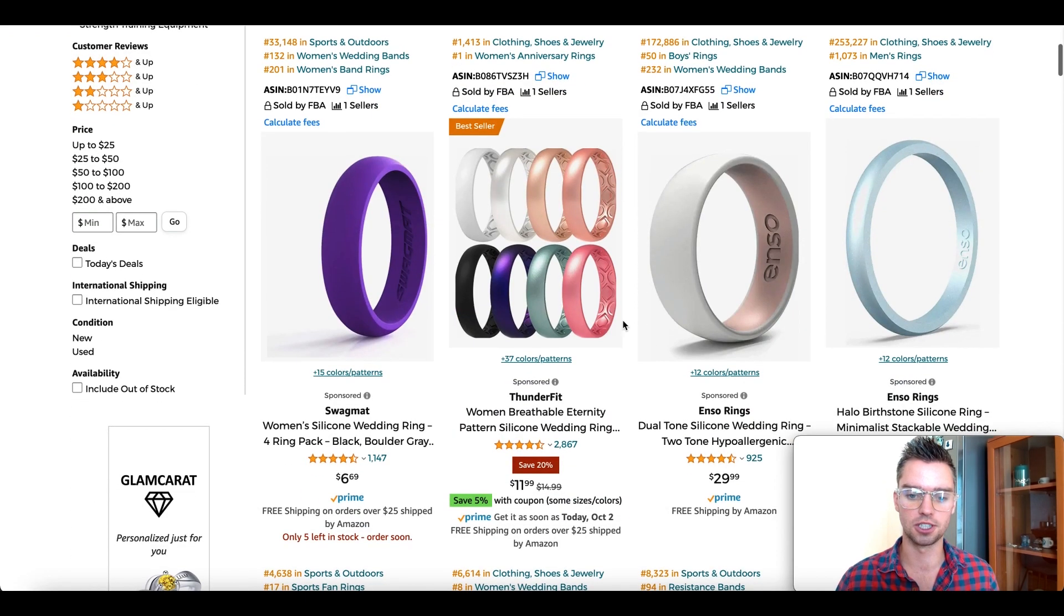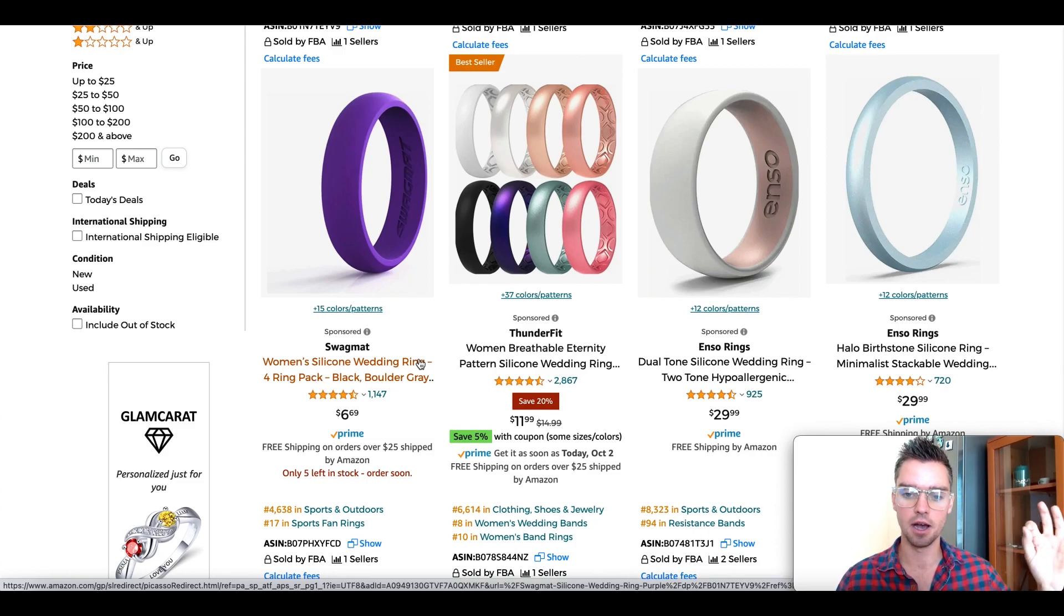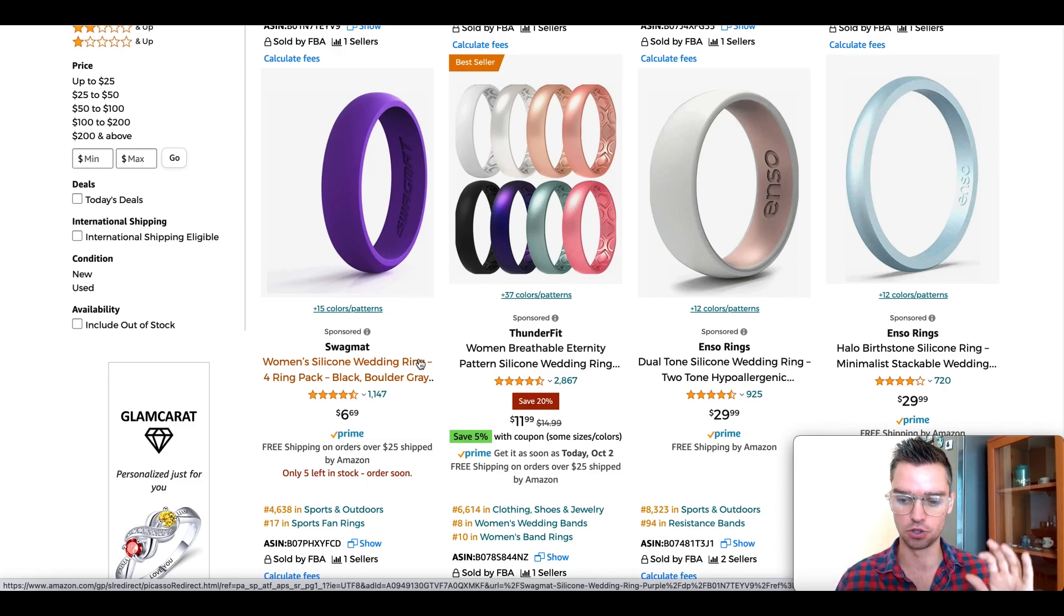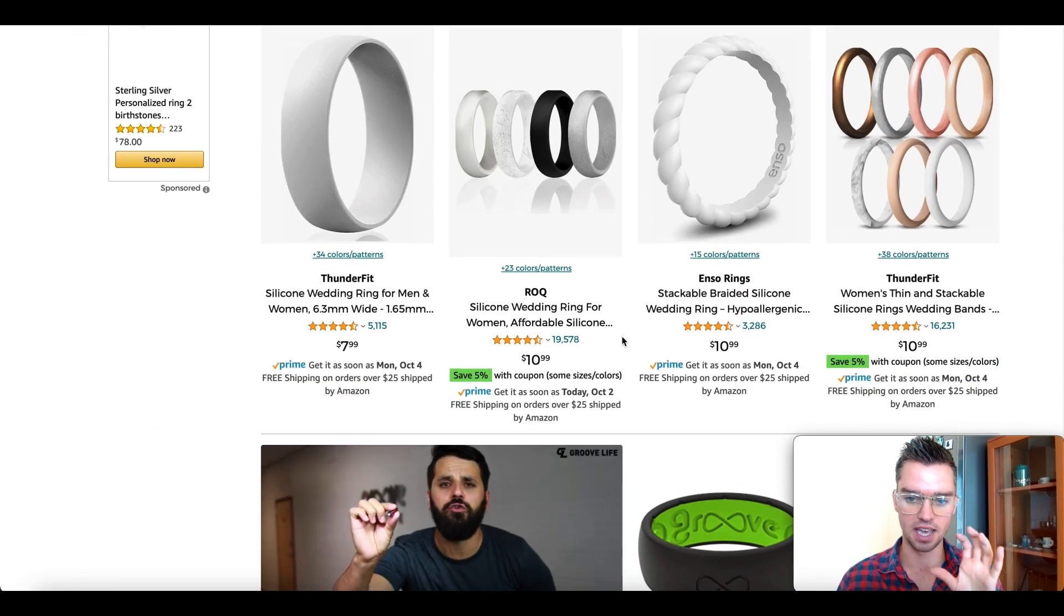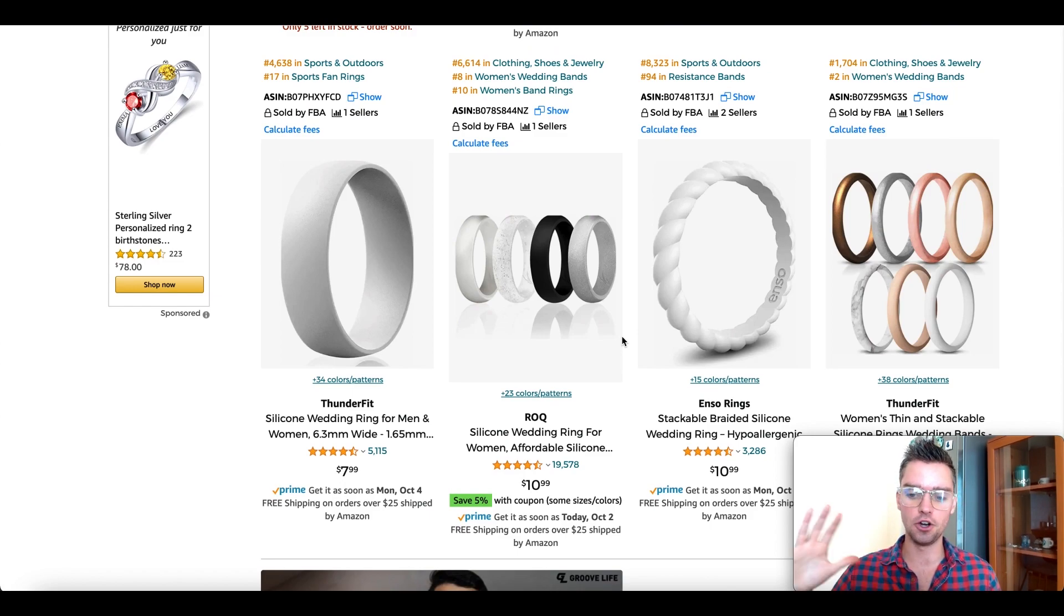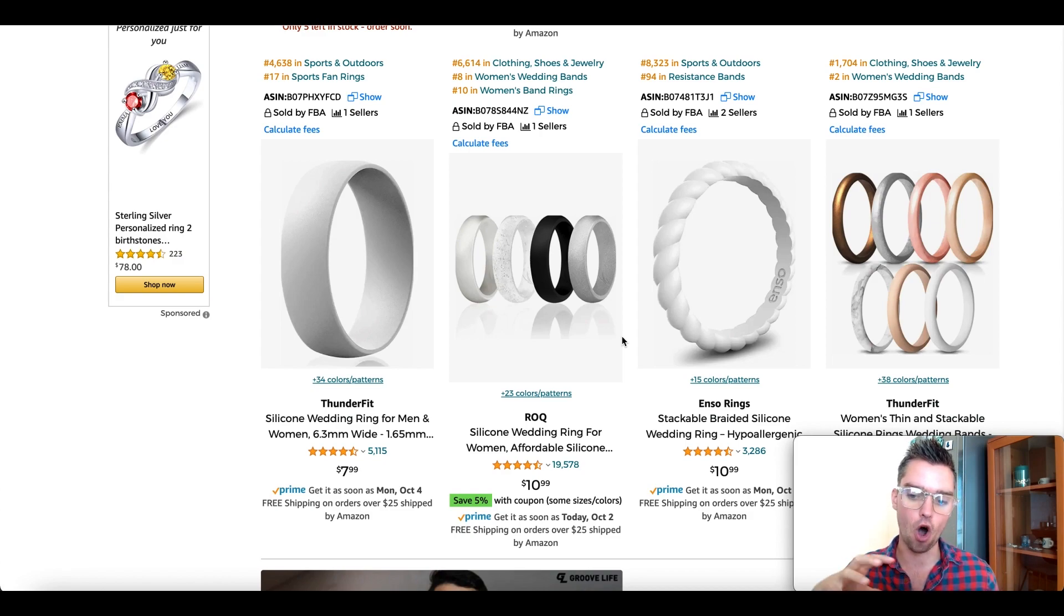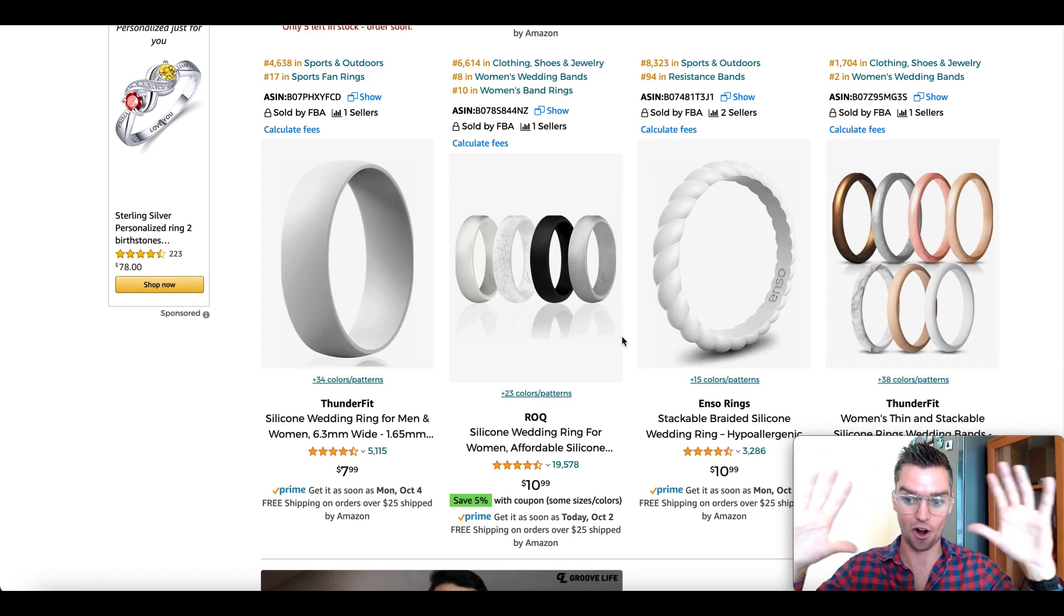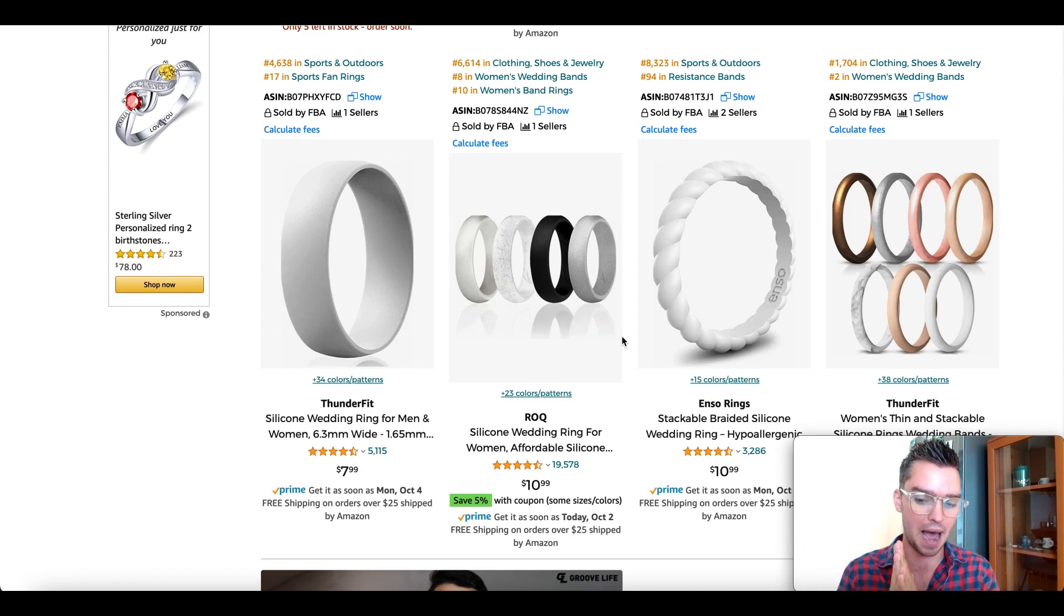Once you search, look at the results and scroll past the sponsored ads because we want to look at the organically ranking products for what is right now our main product keywords. We want to see the organically ranking listings, then open in a new tab 10 of your most similar competitors.